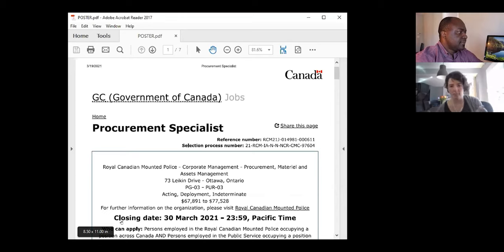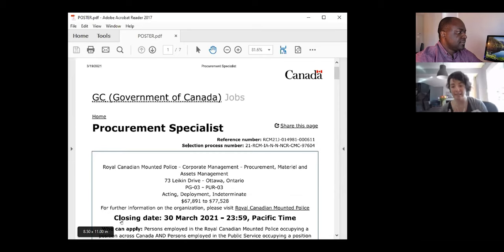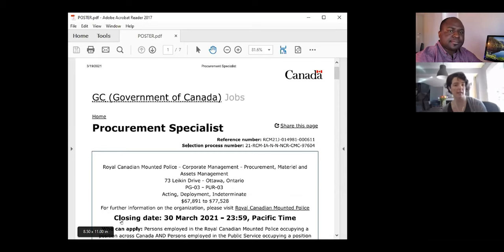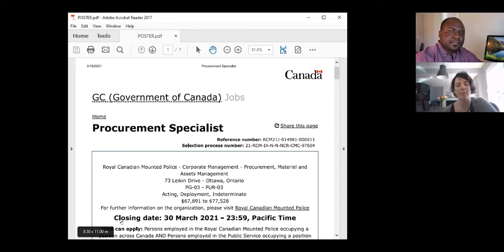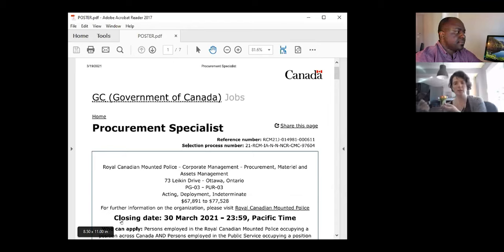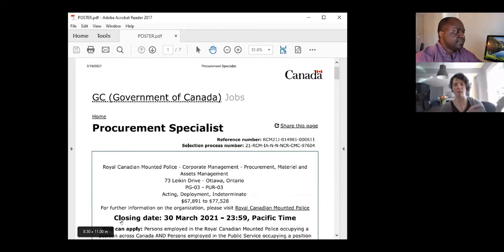In that work description you'll find what services that person has to perform, what key activities they need to perform, and what key skills they need to have. A manager will use the work description to create something called a SOMC.